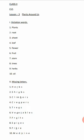Missing letters: number one - herbs, H-E-R-B-S. Number two - shrubs, S-H-R-U-B-S. Number three - climbers, C-L-I-M-B-E-R-S. Number four - creepers, C-R-E-E-P-E-R-S. Number five - trees, T-R-E-E-S.